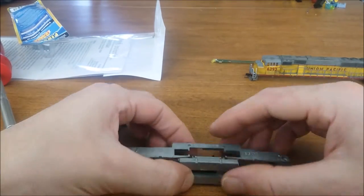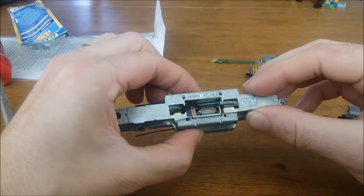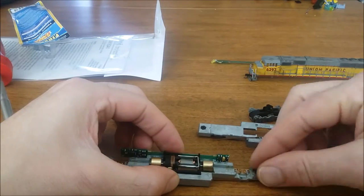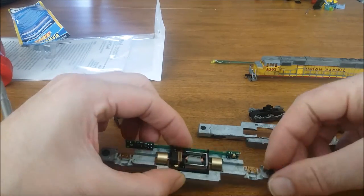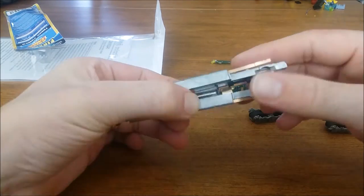As I install the new decoder there are a couple of tabs off the motor points that need to be installed into the DCC board which can be a little tricky but you'll find a way to manage that.